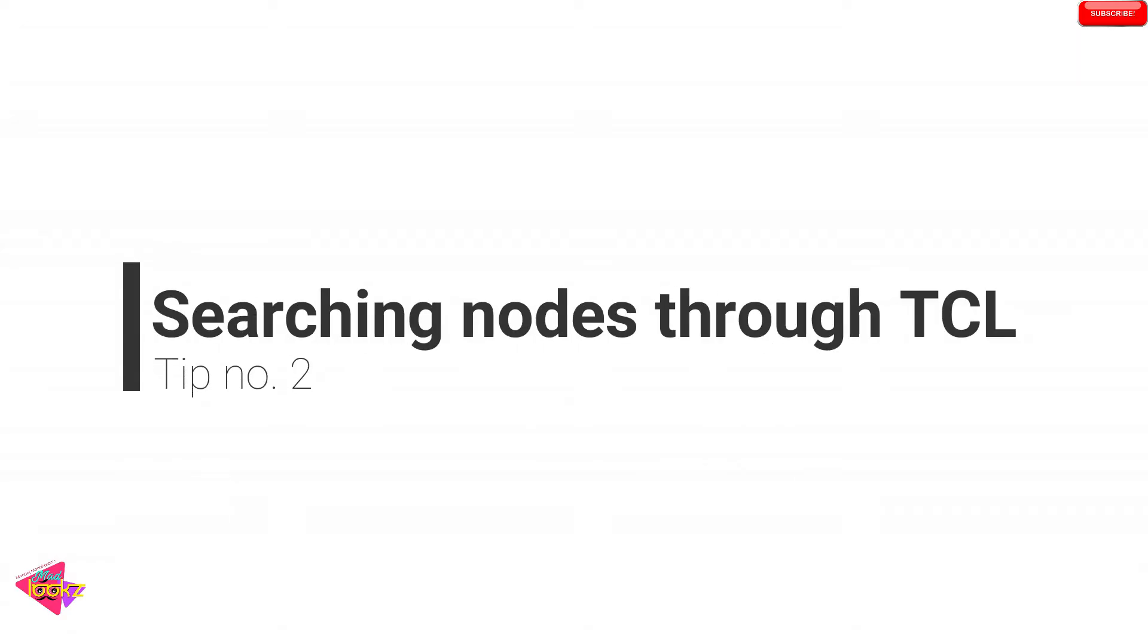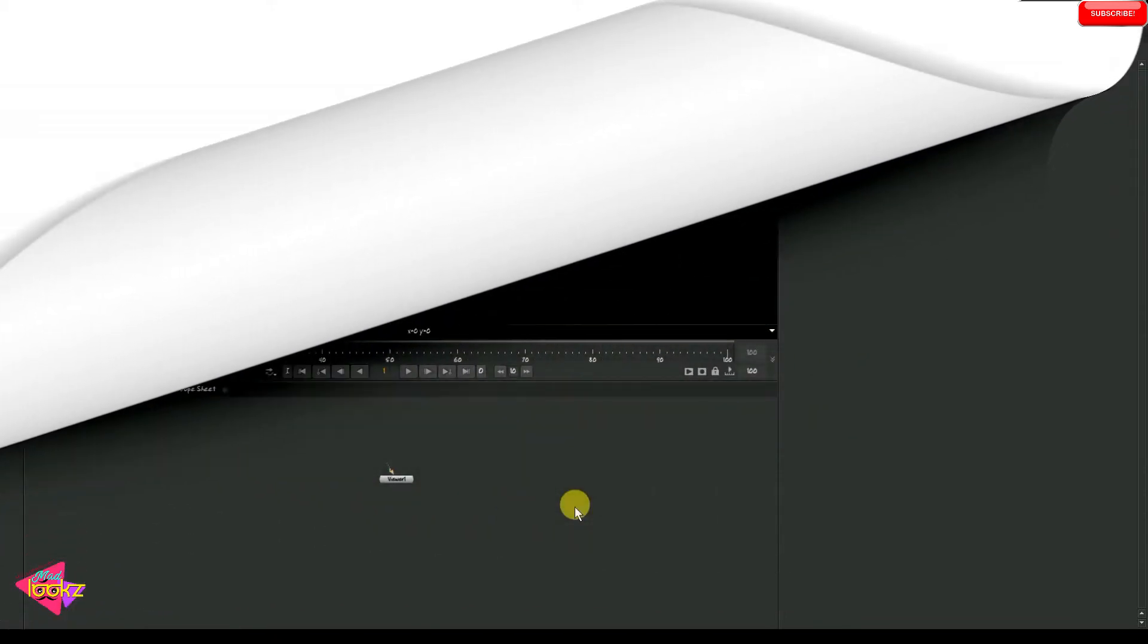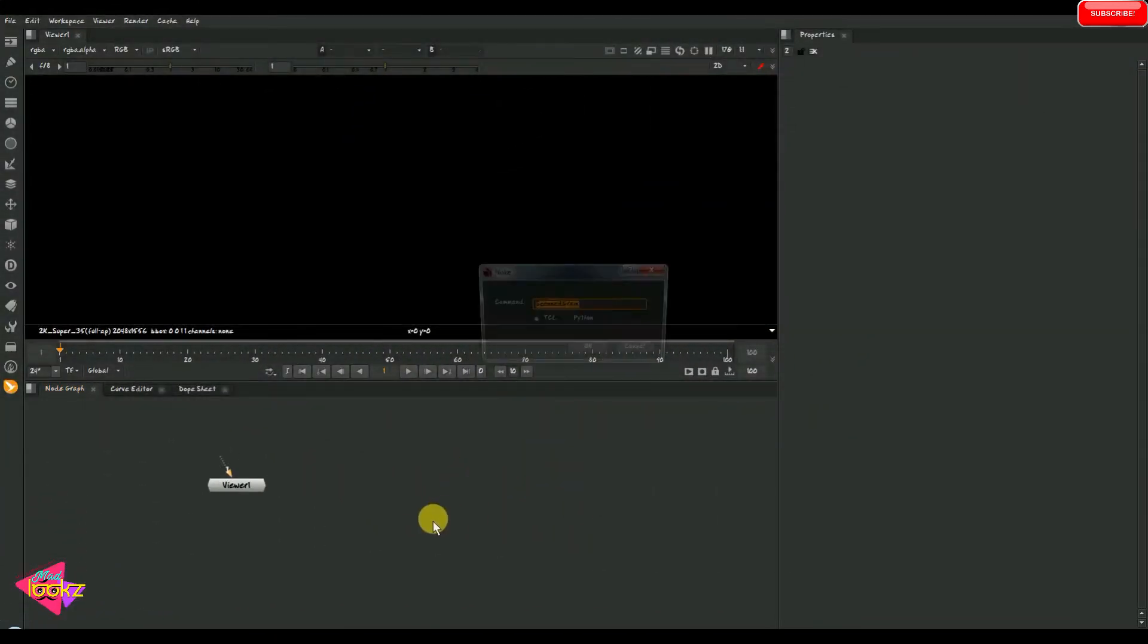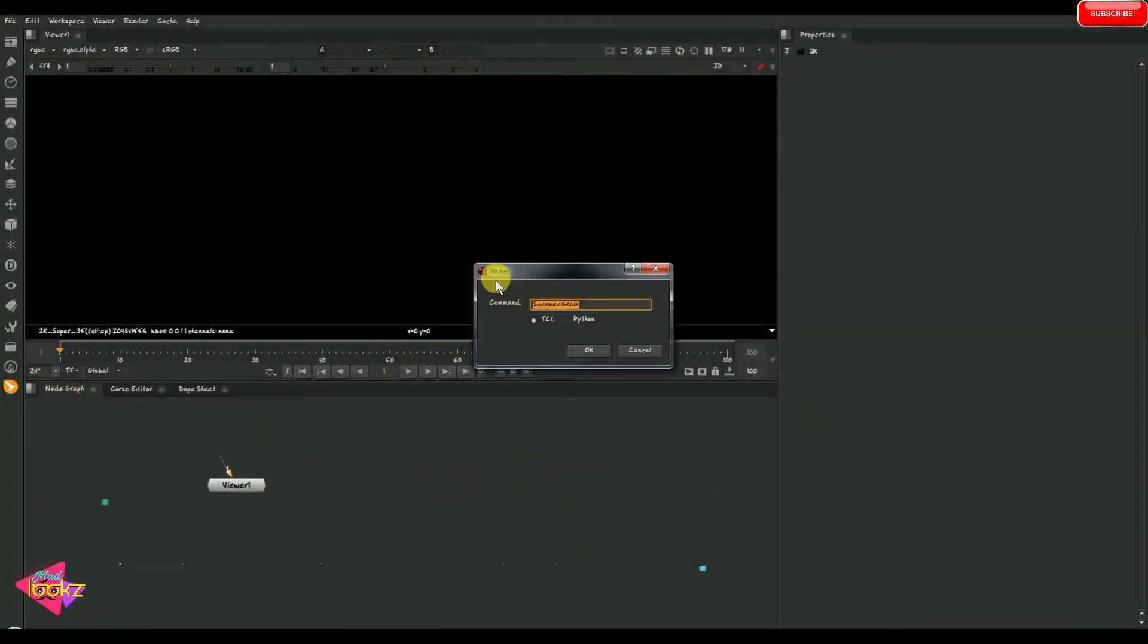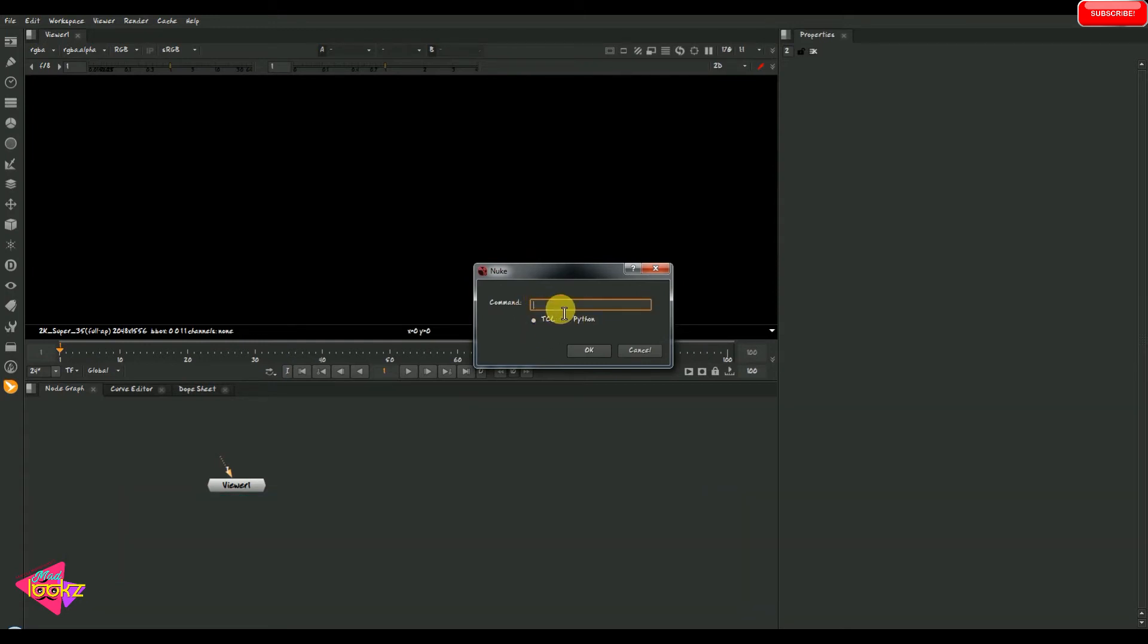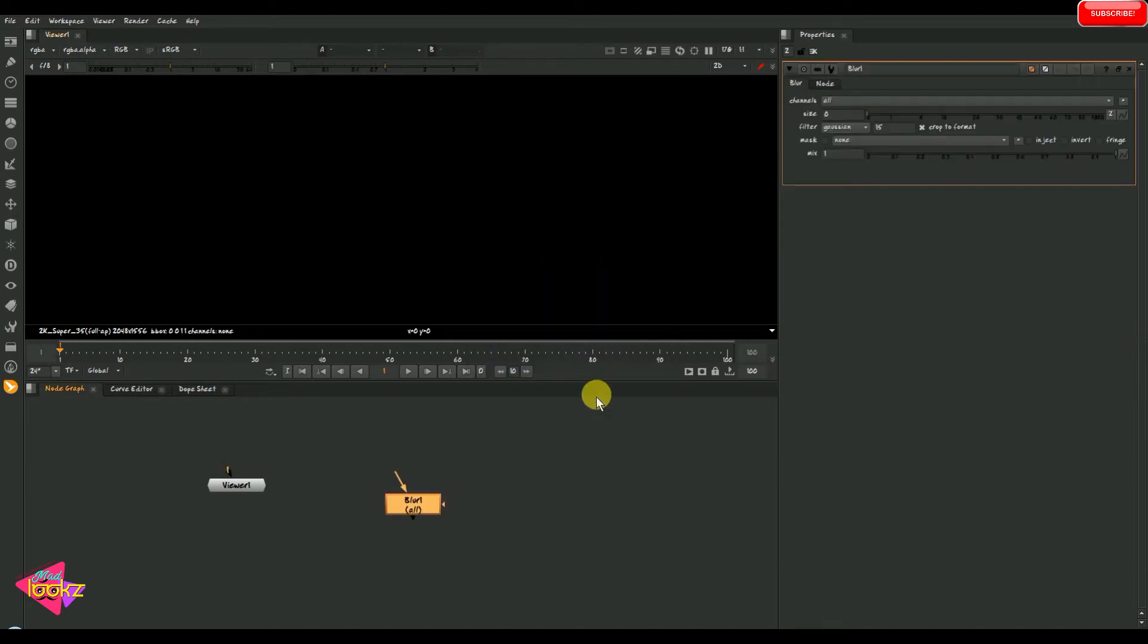Tip number two is searching nodes through TCL command. So we will take the TCL command line by pressing shortcut X. So two types of command line: Python and TCL. We are just seeing the TCL. So I am just typing blur, capital B L U R. Just blur. Typing that gives a blur node.